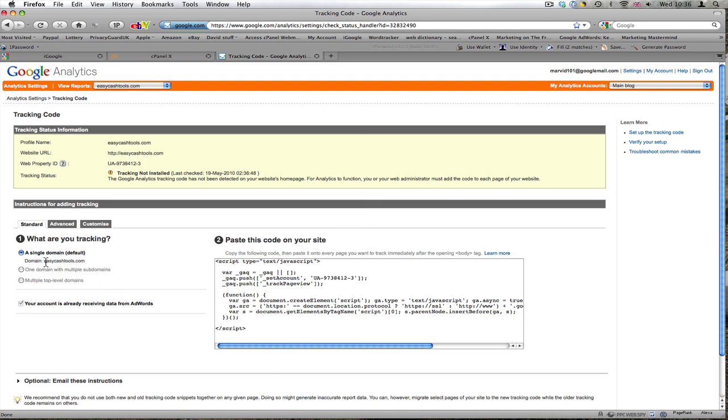I'm tracking a single domain, so I'm just going to continue with that.